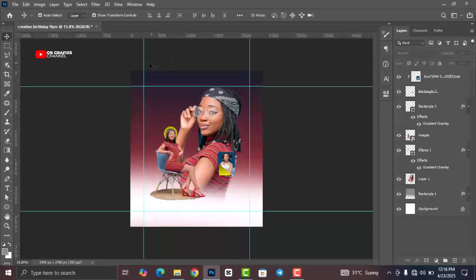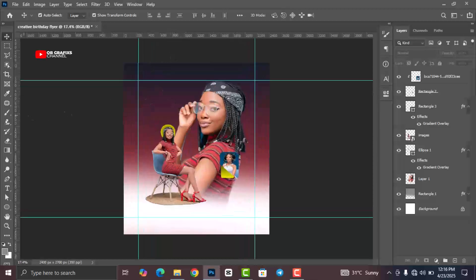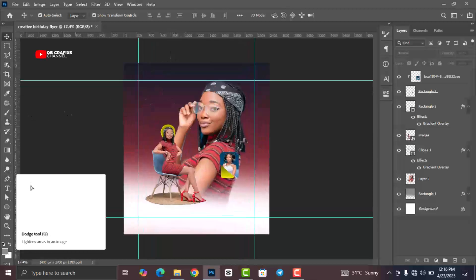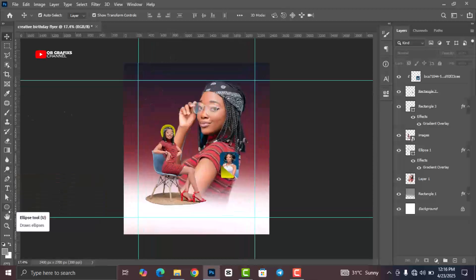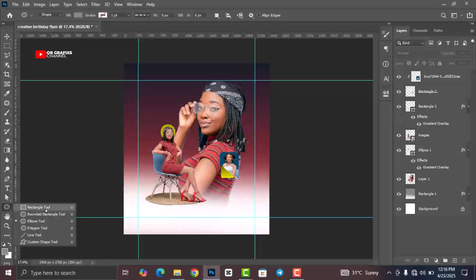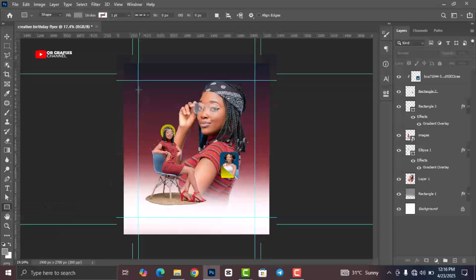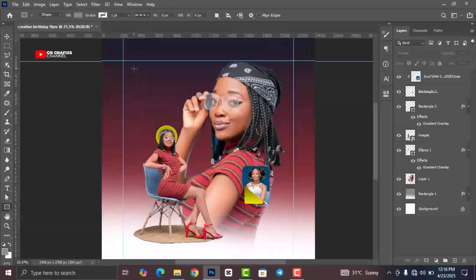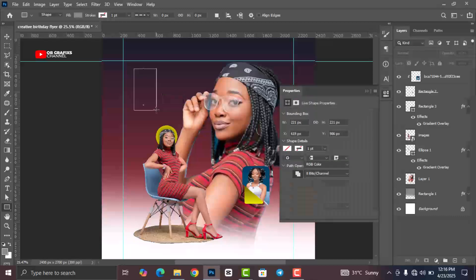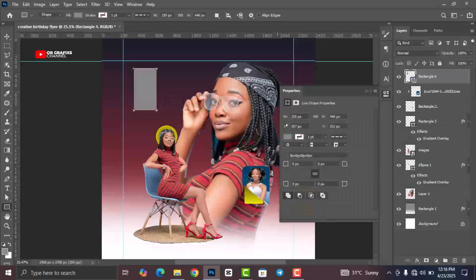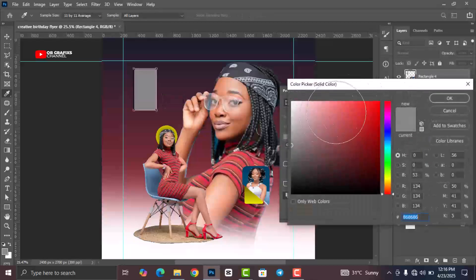From here, let's draw another shape like this. Set the color accordingly.